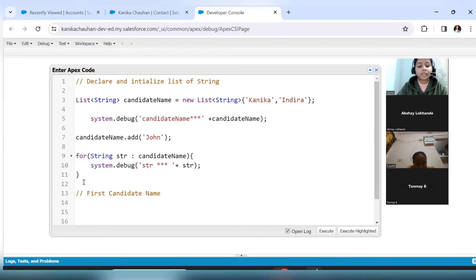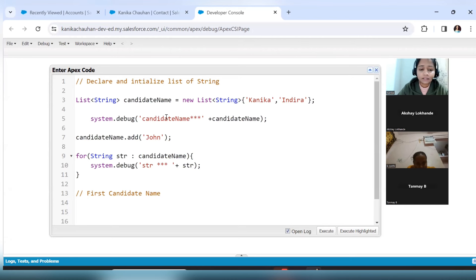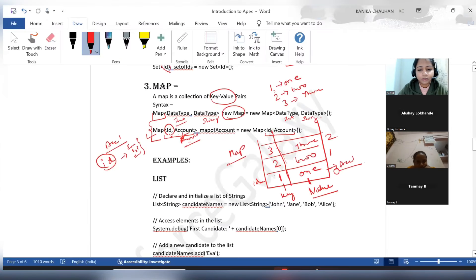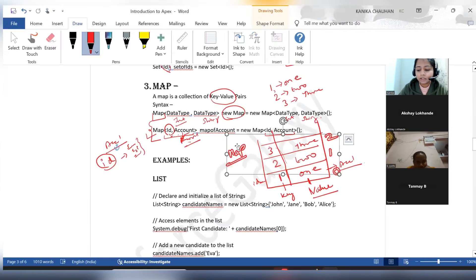Suppose I also want to access just the first candidate name from the list. For the first candidate, which is kanika, it will be available at index zero — as I showed earlier, values are stored starting from index zero.